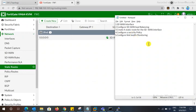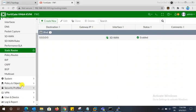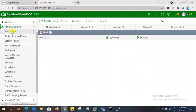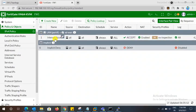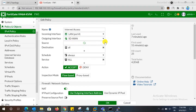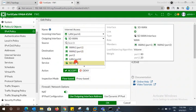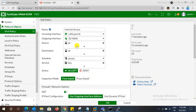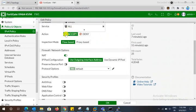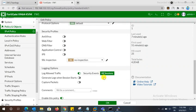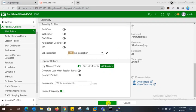Fourth step: configure the security policy. Create one security policy to allow traffic from inside to outside through SD-WAN. Select the inside interface — LAN — as the incoming interface and select SD-WAN as the outgoing interface. Set source to all, destination to all, schedule to always, and service to all. Accept the traffic so that all sessions are logged and captured.